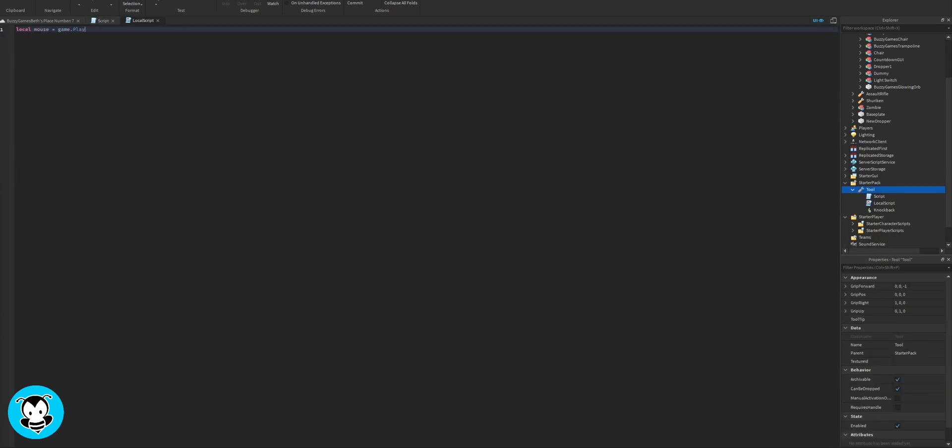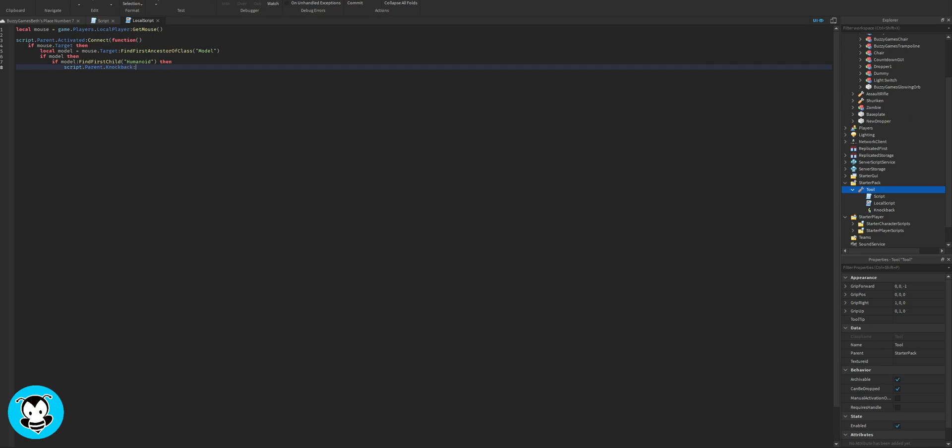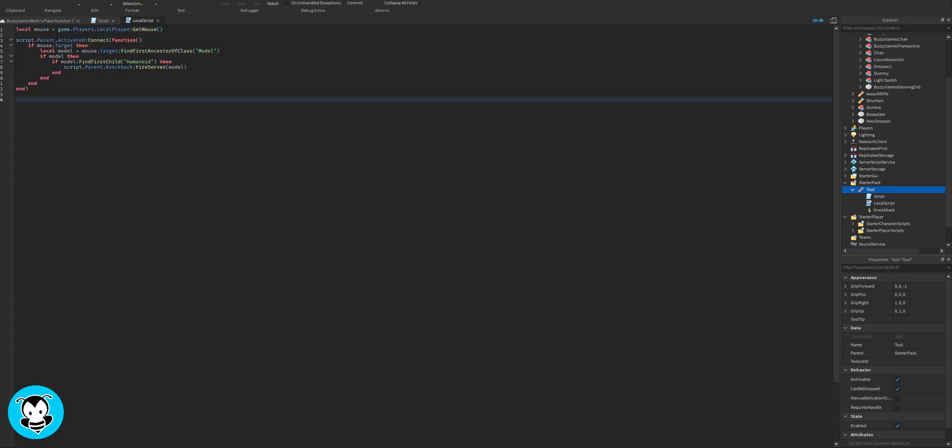We're going to add a local script inside of our tool. And this is actually going to trigger the remote event, which is the knockback event, where anytime if we click on the humanoid, then it's going to trigger the knockback system remote event.